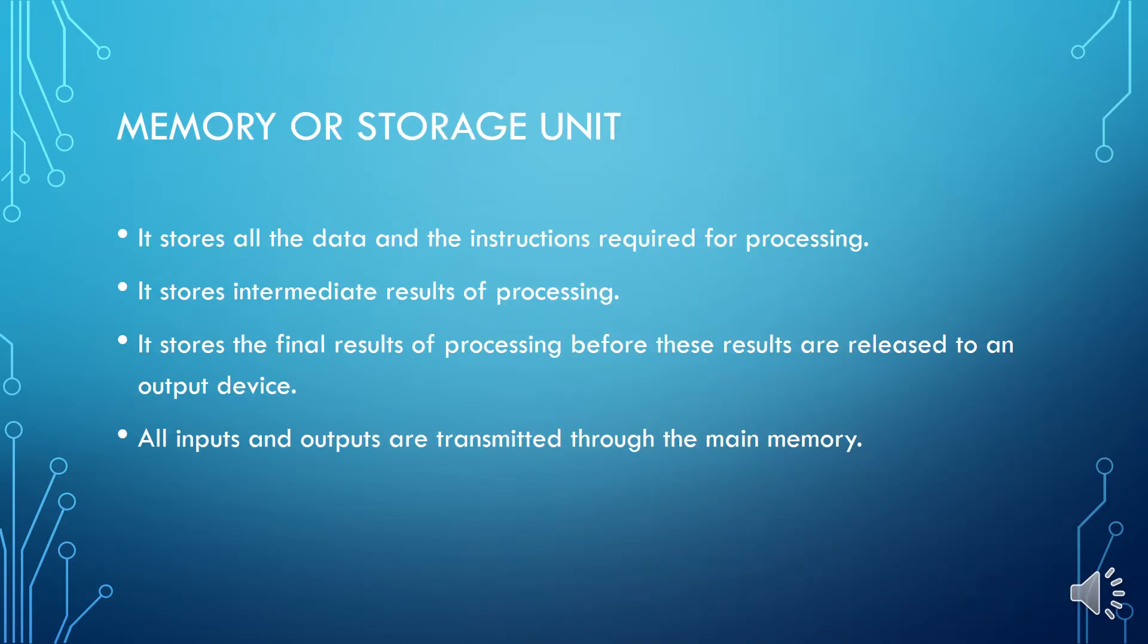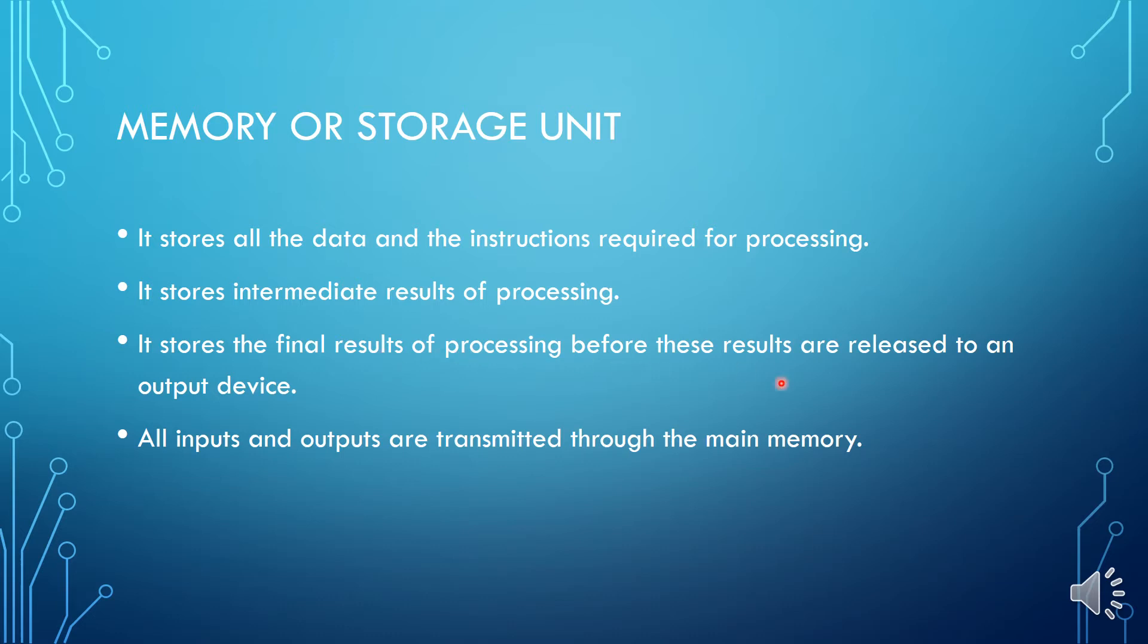Now memory or storage unit stores all the data and the instruction required for processing. It stores intermediate results of processing. It stores the final results of processing before these results are released to an output device. All inputs and outputs are transmitted through the main memory.